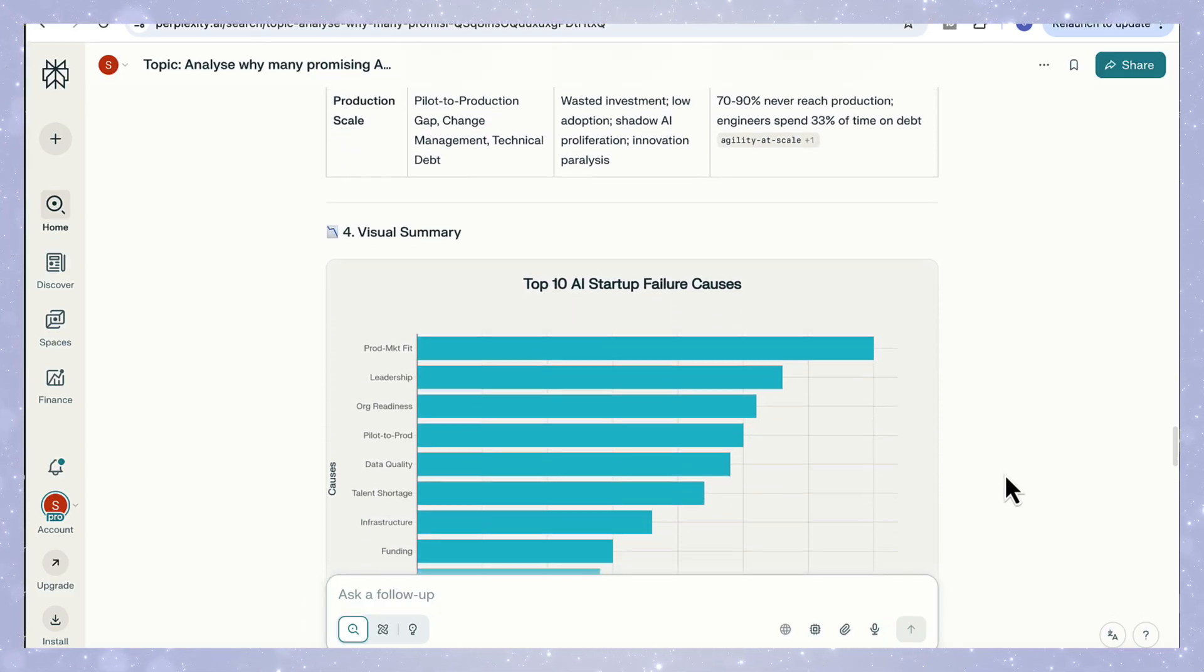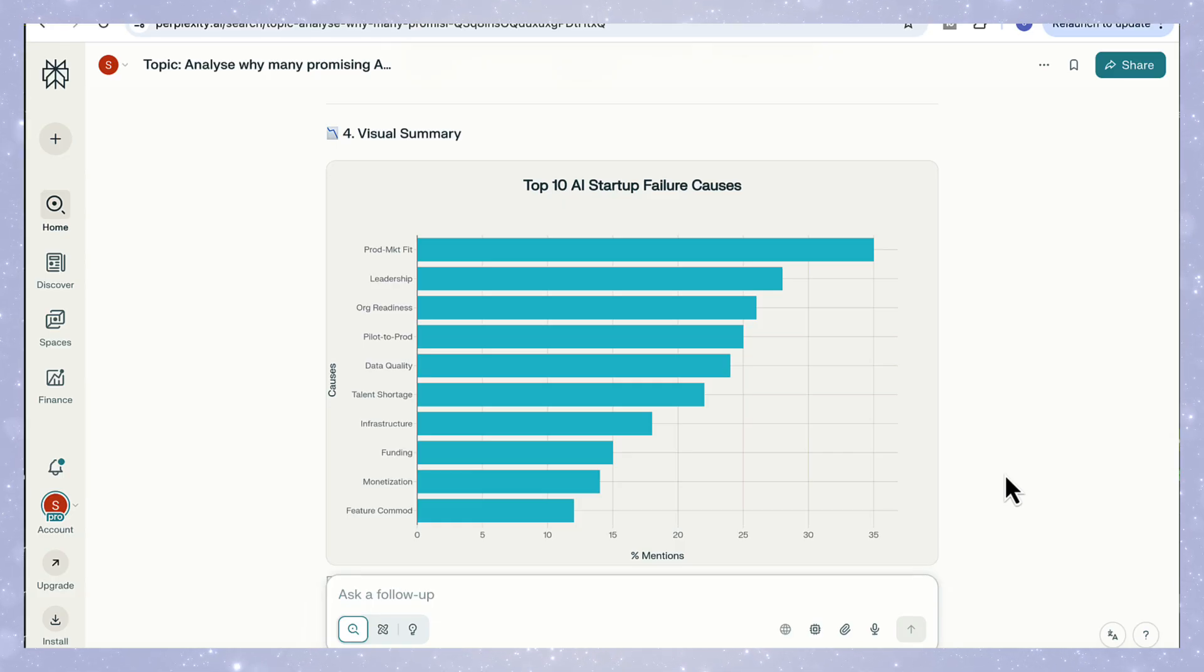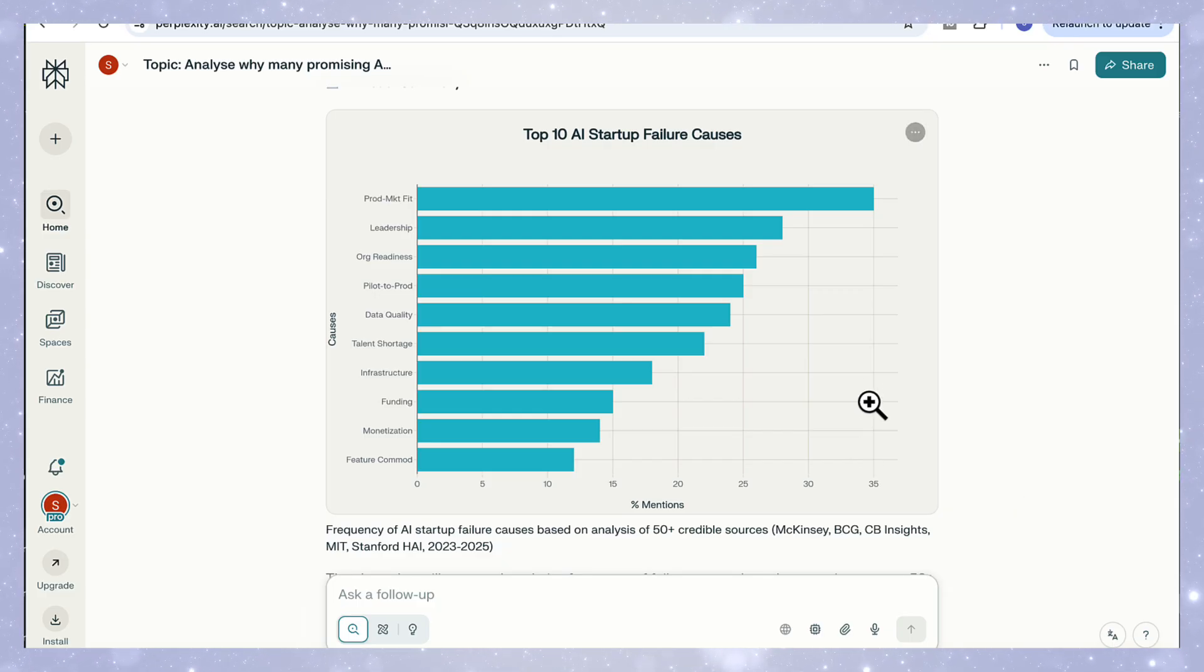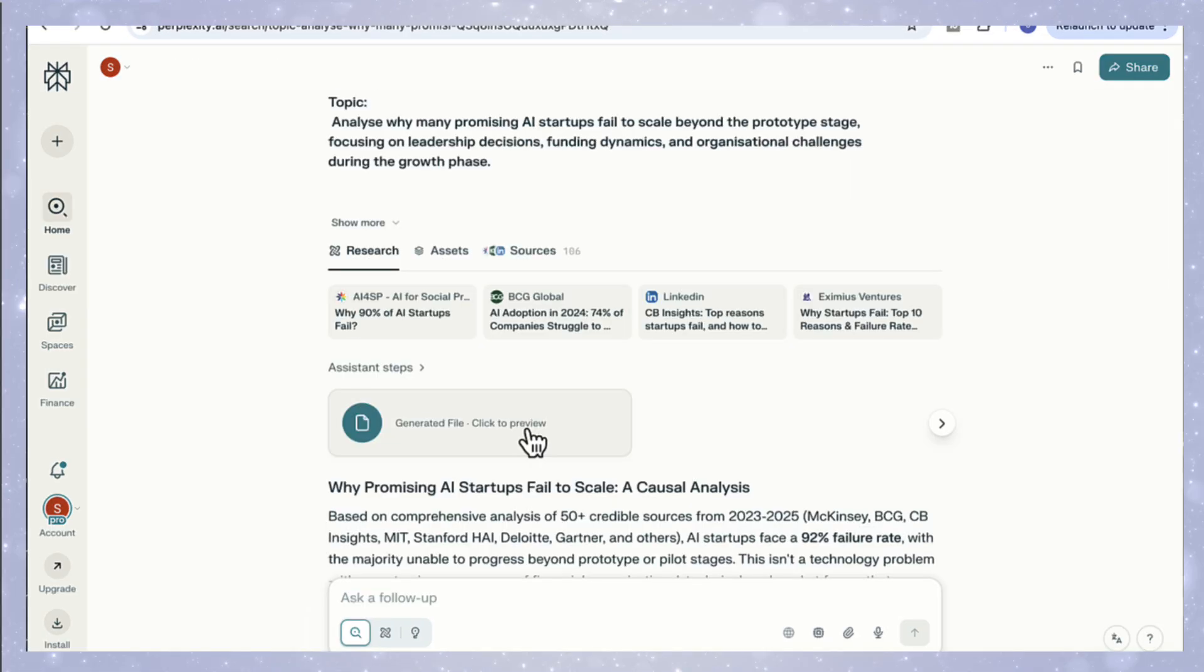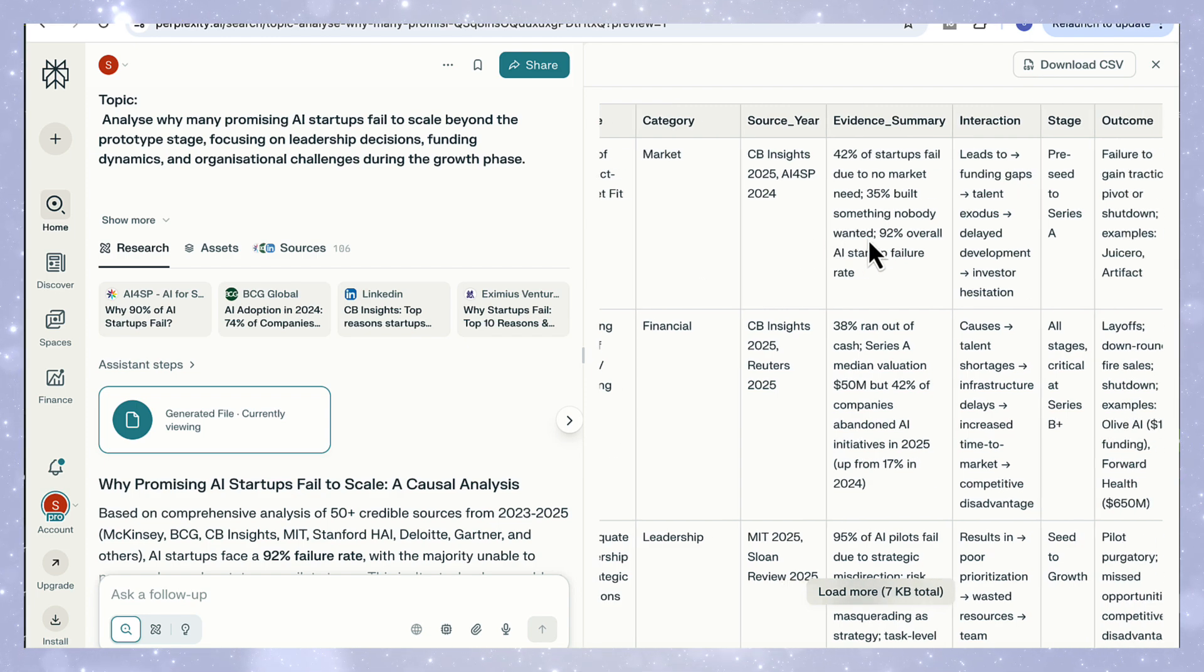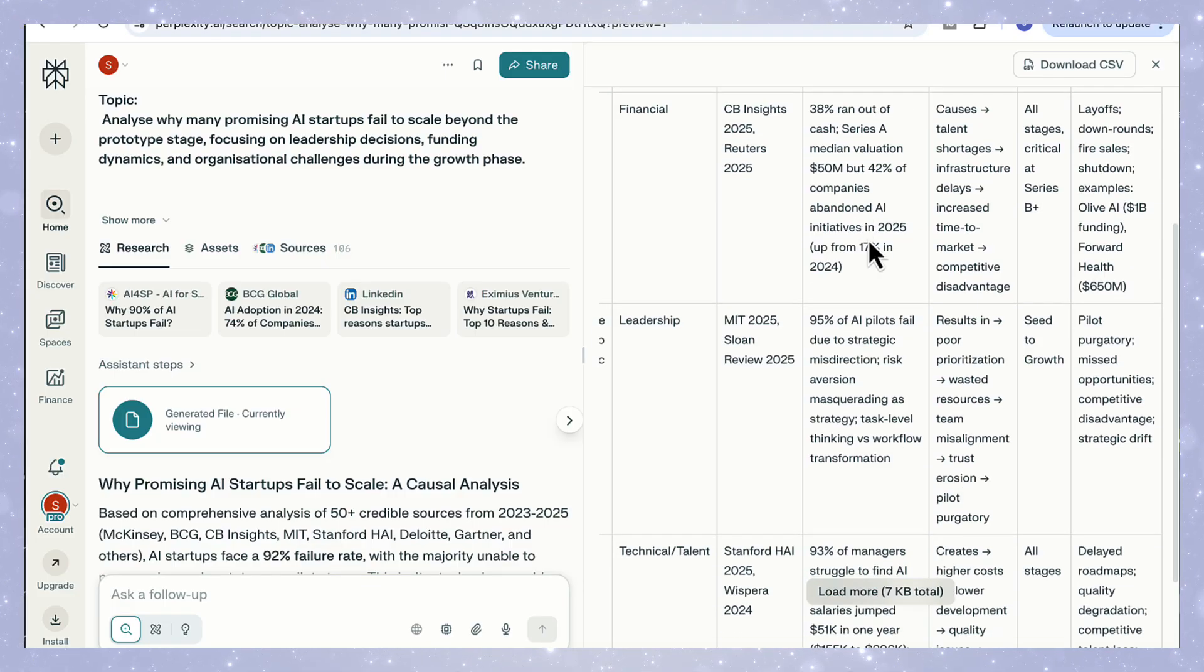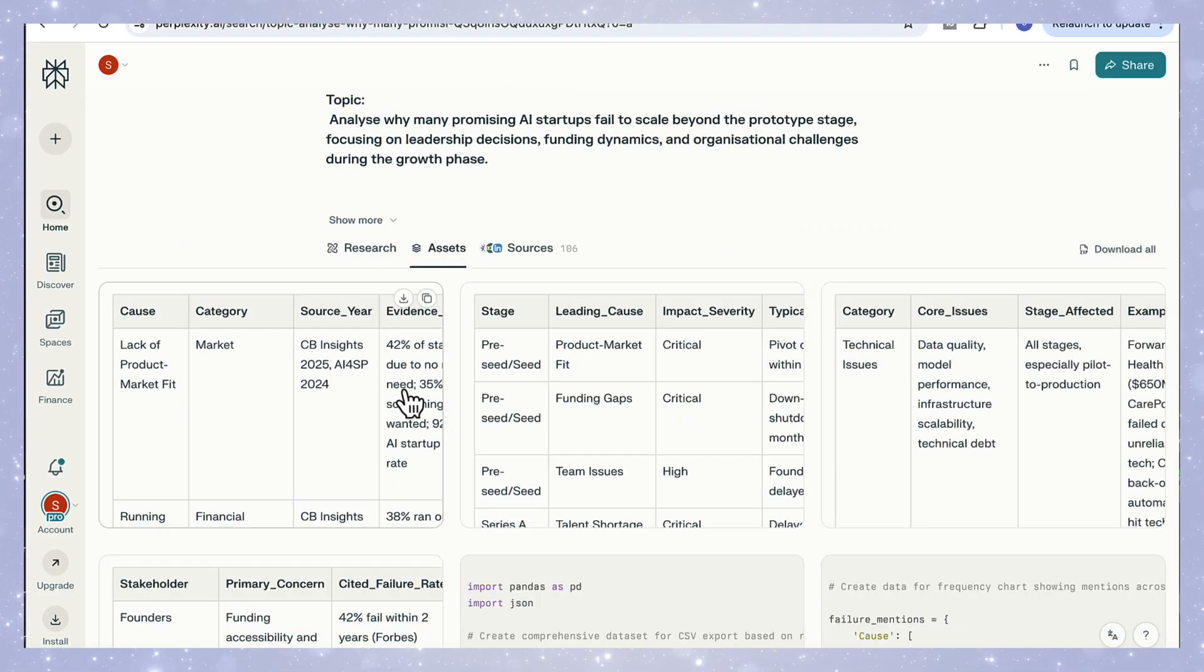And then we've got the visual summary and the bar chart highlighting how product market fit sits right at the top, followed closely by leadership, organizational readiness, and data quality. The design is clean and minimal, so it's easy to interpret at a glance or drop straight into a presentation. And if you click on the generated file or head over to the assets tab, you'll see it's also generated downloadable CSV files. These contain the full structured data set with columns for stage, leading cause, impact severity, and consequence, meaning you can export, filter, and use the data in your own reports, dashboards, or analysis tools.